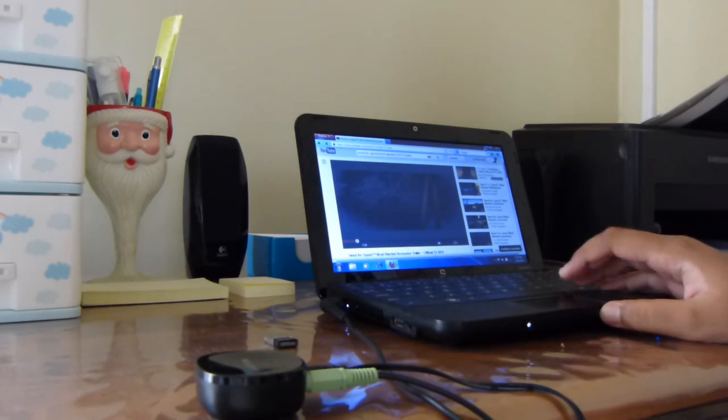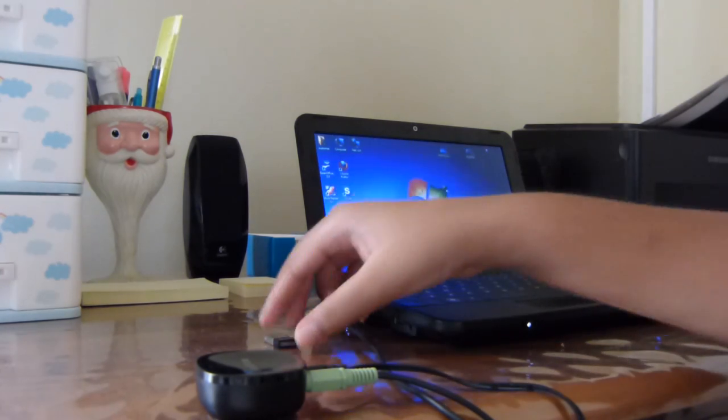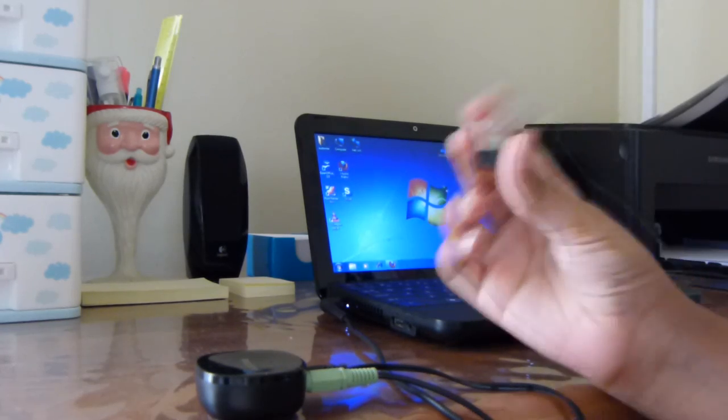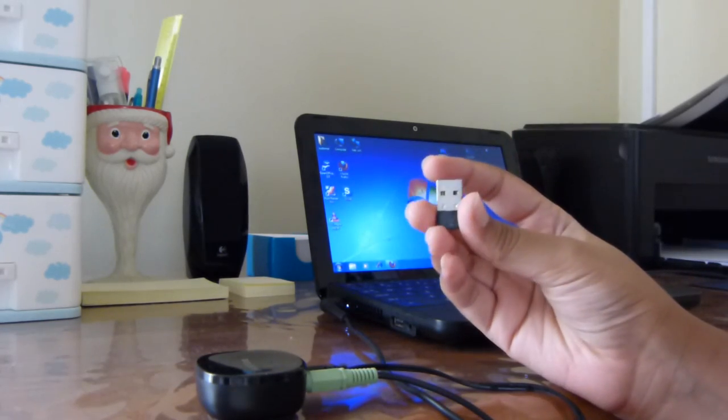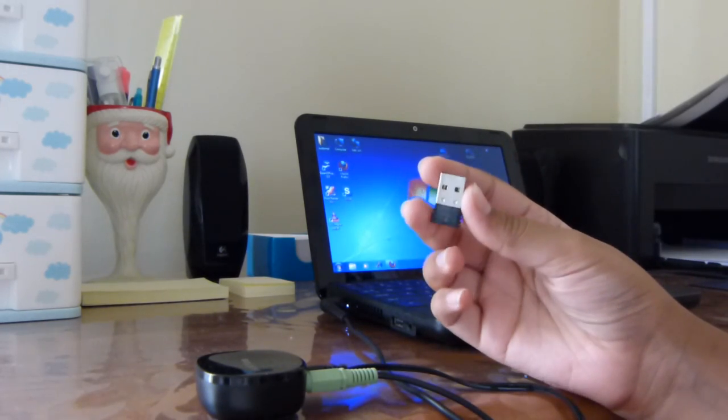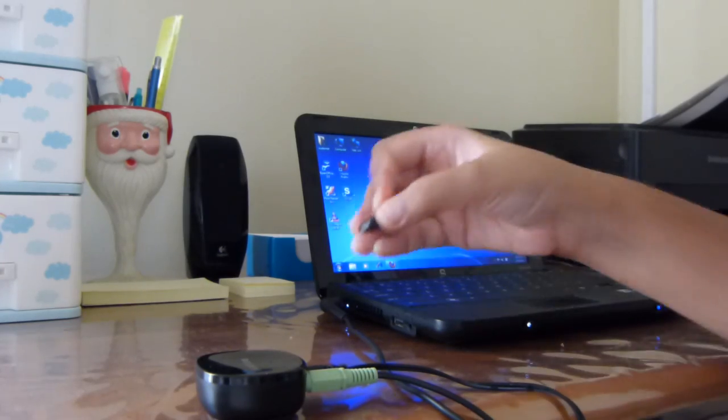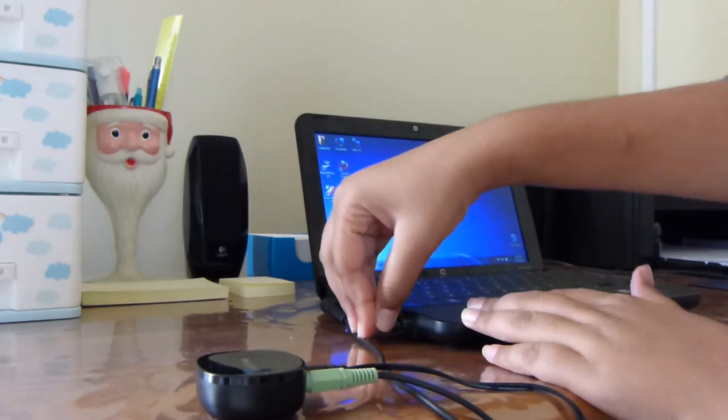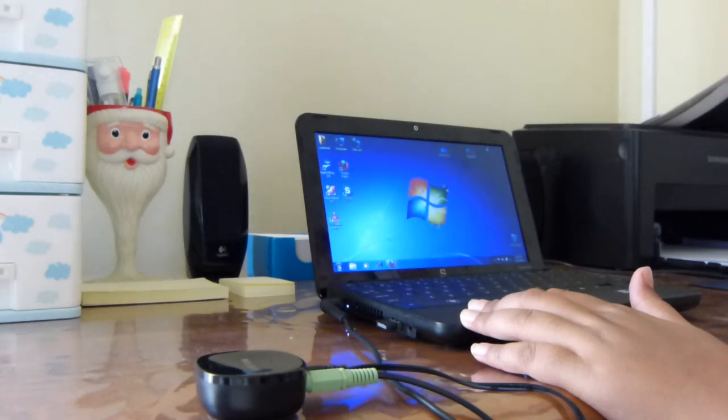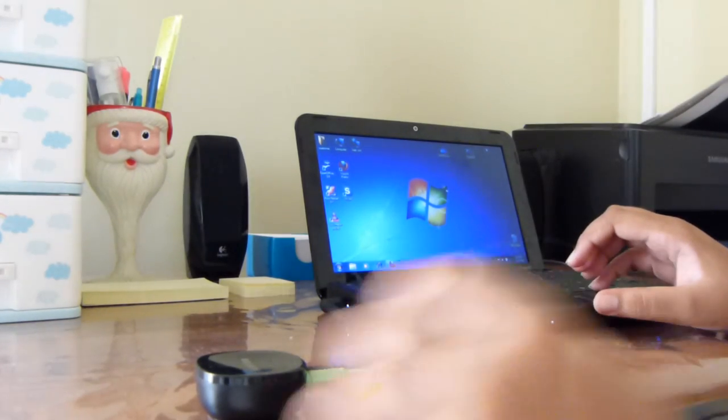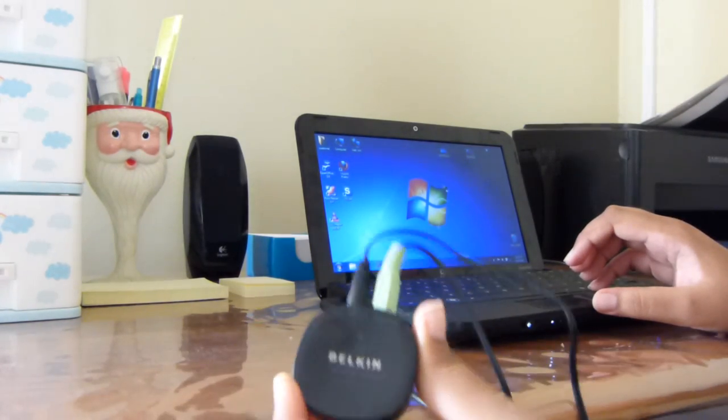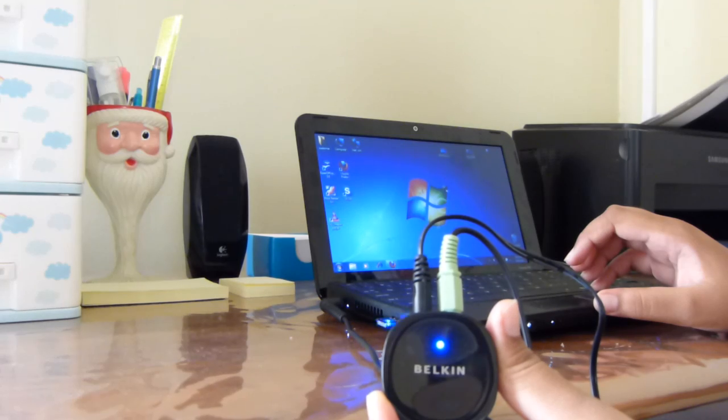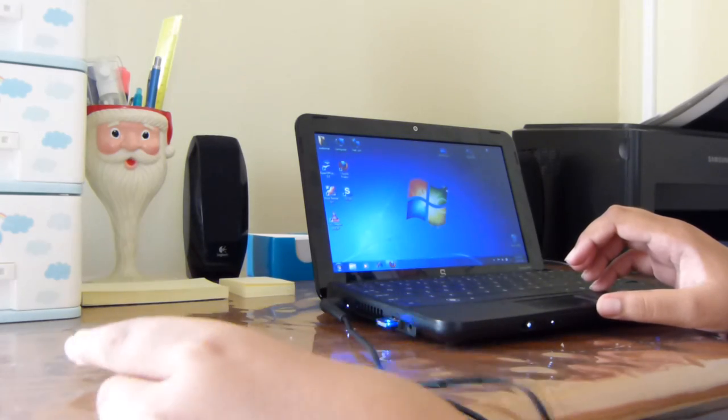Now I will show you with the Belkin. You also need a Bluetooth adapter. Let's plug it in now. So it will automatically connect. And it is already connected.